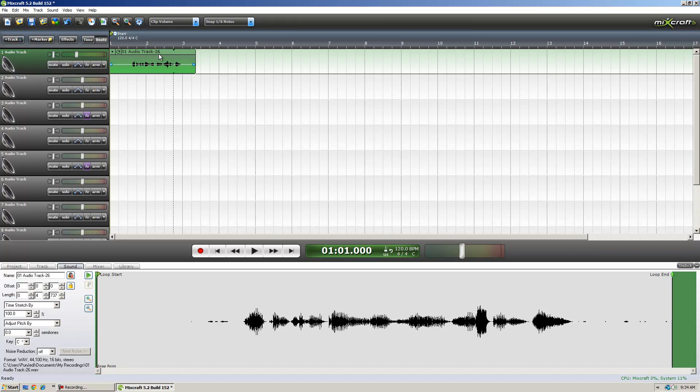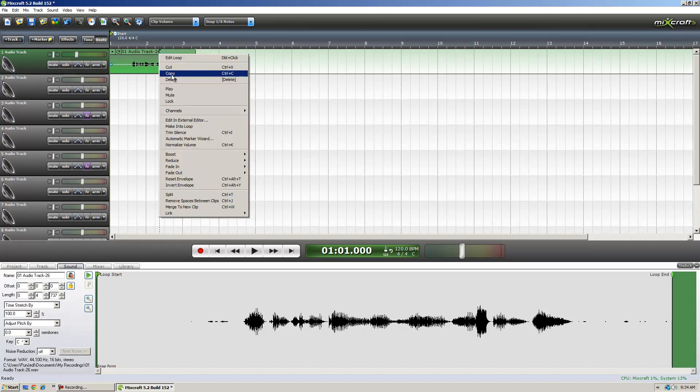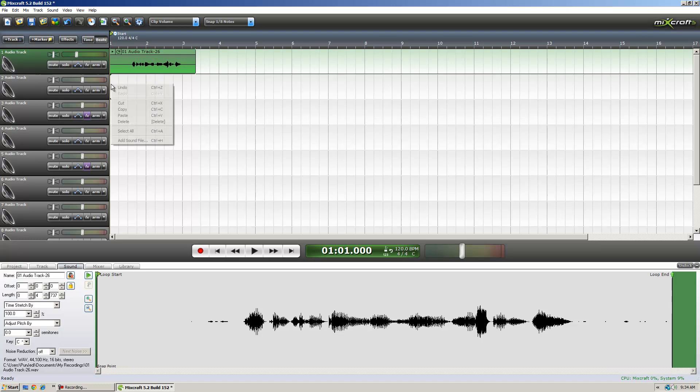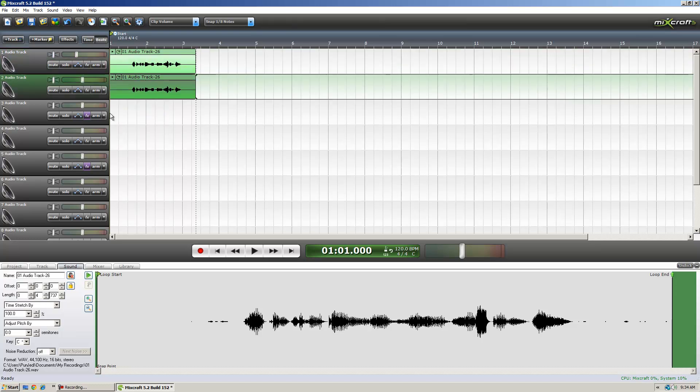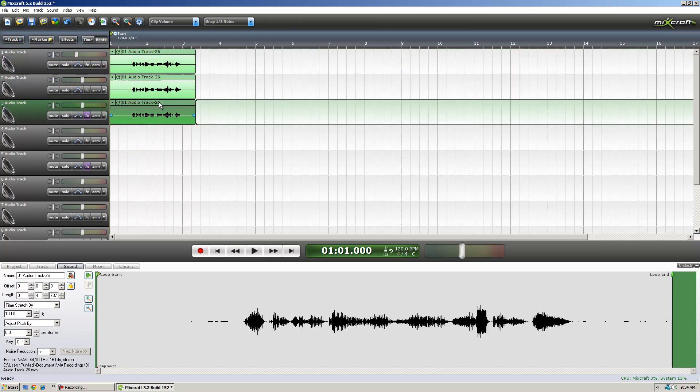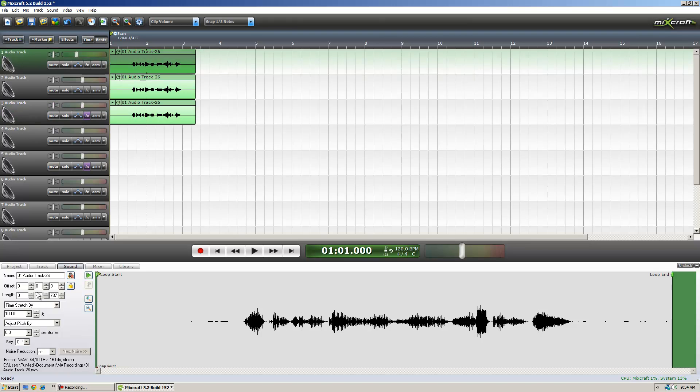So we're going to copy this first track, and we're going to paste it three times. Make sure they're all lined up to the front. We don't want them offset.